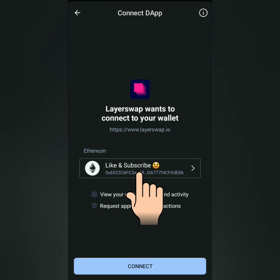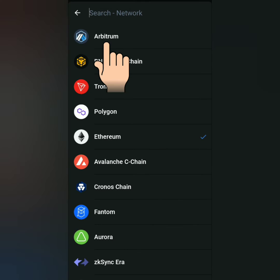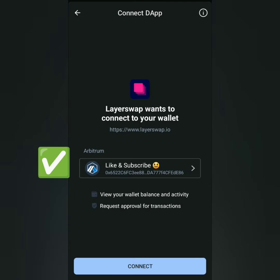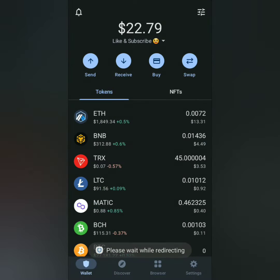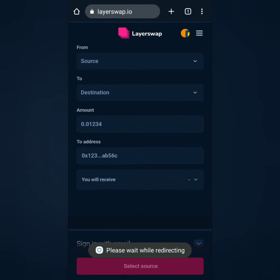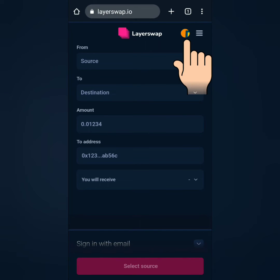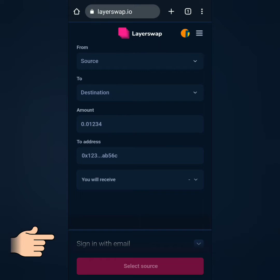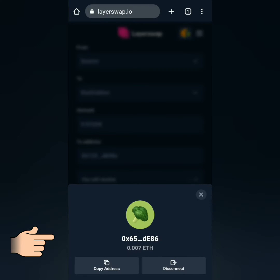Then choose the correct network before connecting. Mine is Ethereum on the Arbitrum network, not mainnet. Click Connect. My wallet is now connected to LayerSwap.